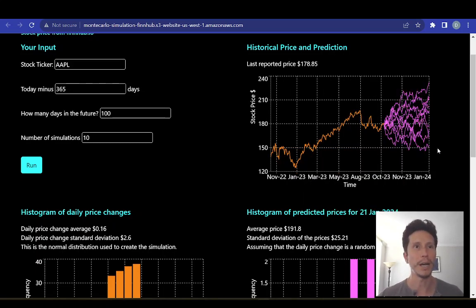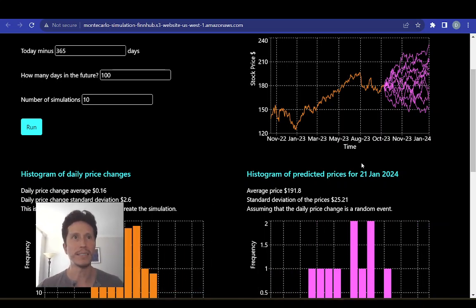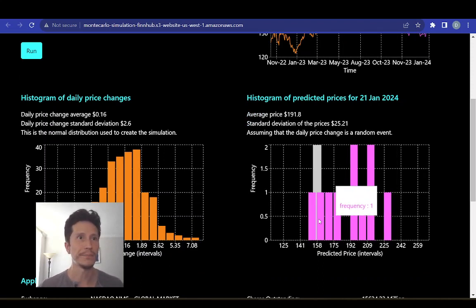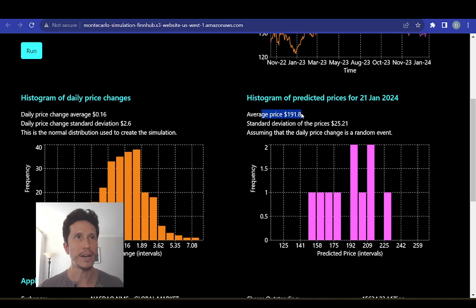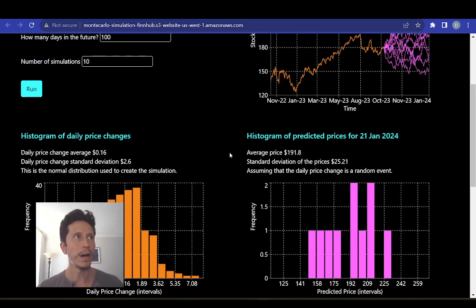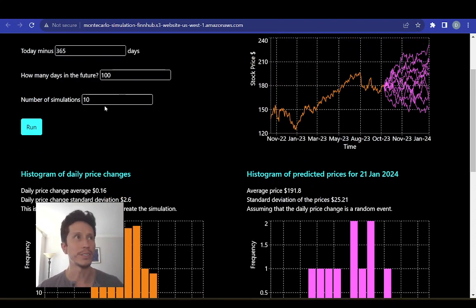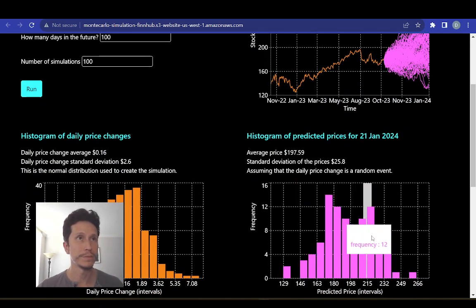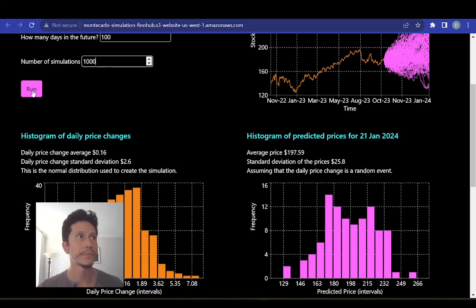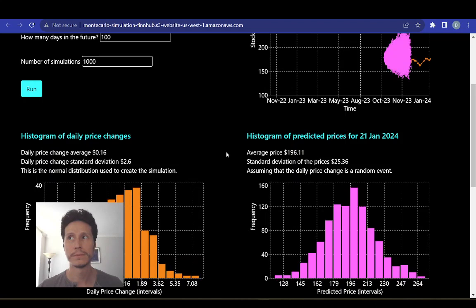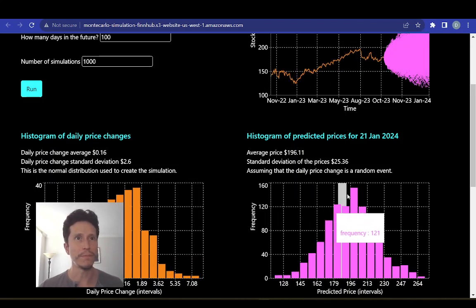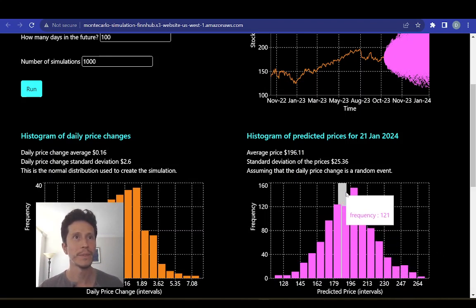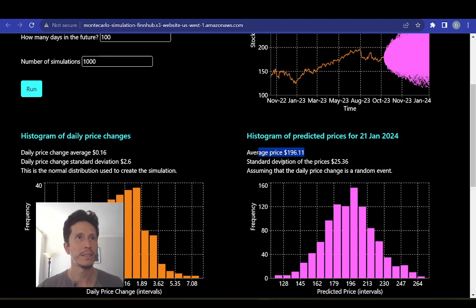With multiple simulations we get one line for the historical price, and then when we reach today it fans out into multiple predictions — some going up, some going down. With 10 simulations, this gives us 10 predicted prices for January 21st, 2024, shown as a histogram with an average price and a standard deviation. If we increase the number of simulations, the distribution looks closer and closer to normal. With 1,000 simulations it looks much closer to the normal distribution, with an average price and a standard deviation of about $25.